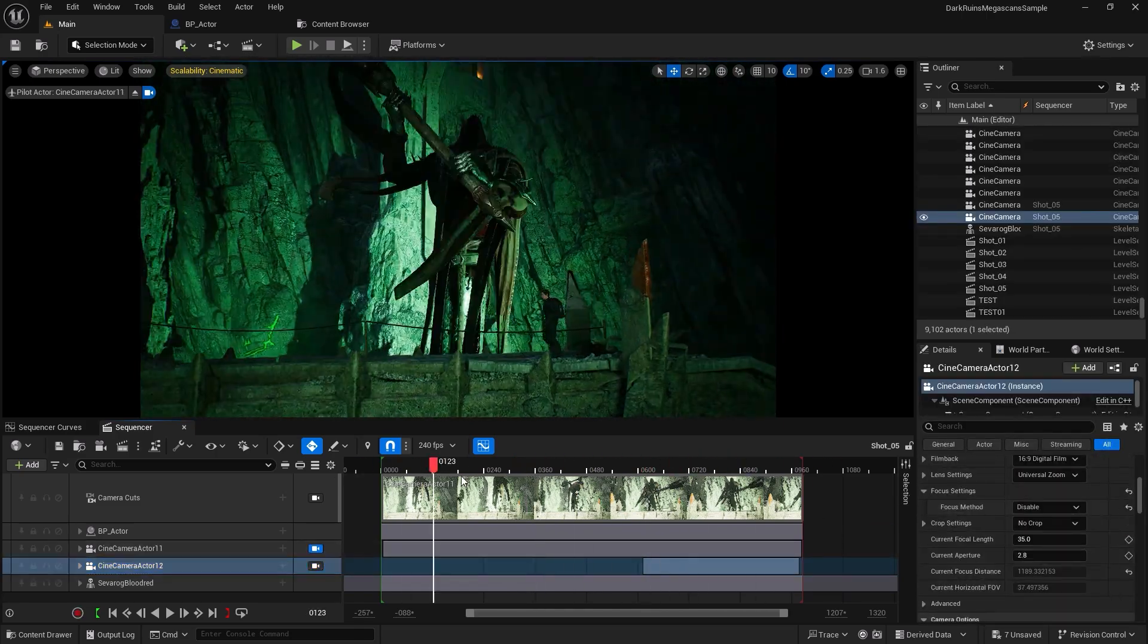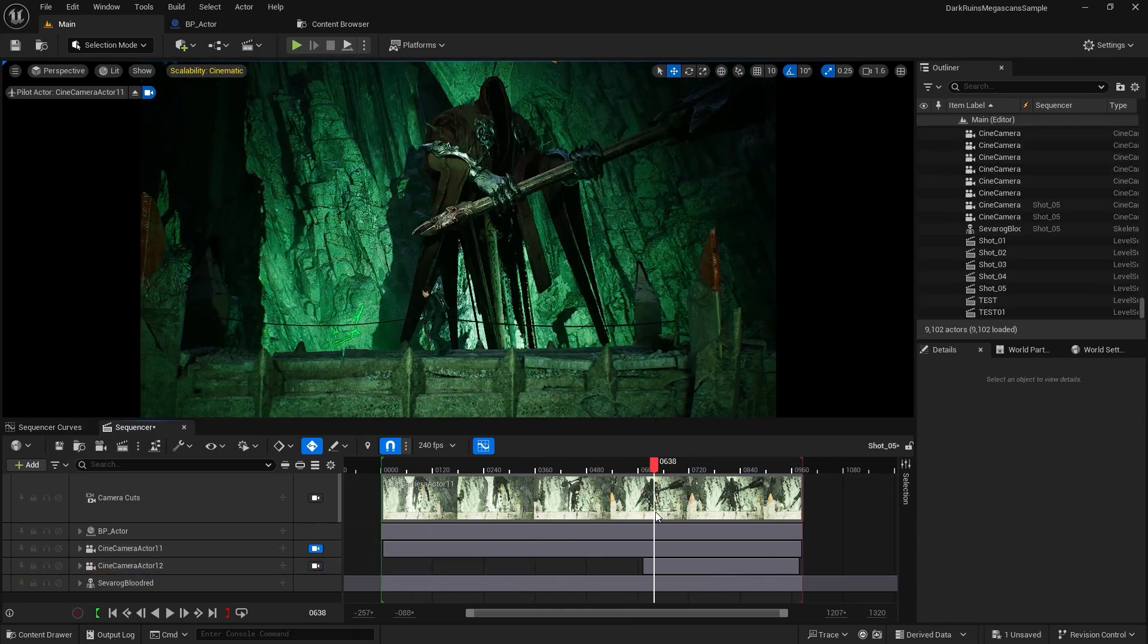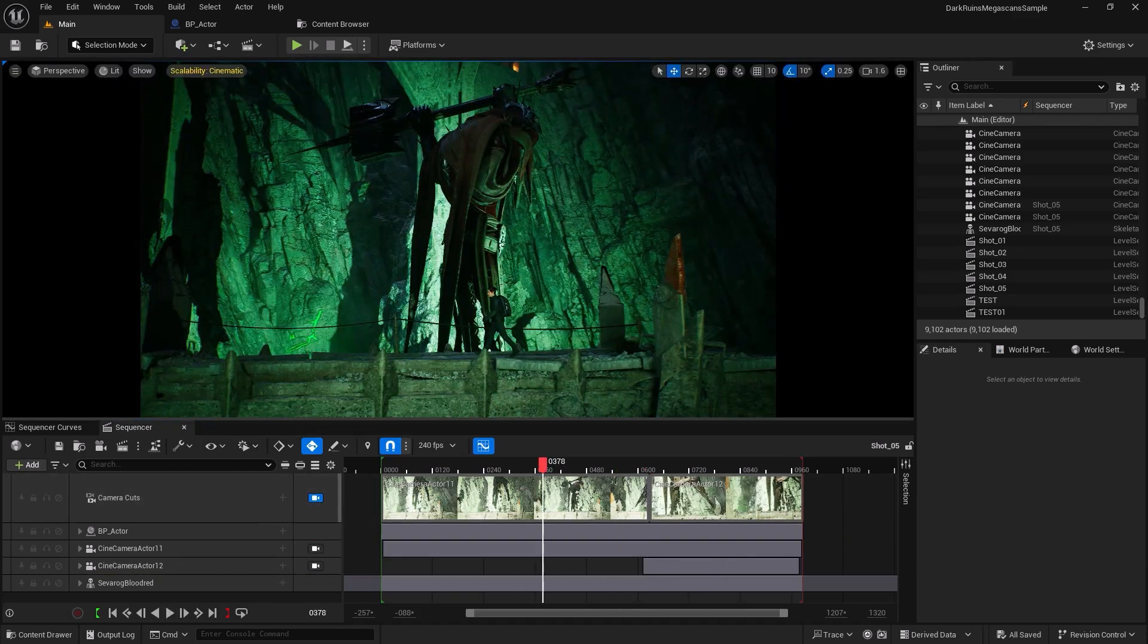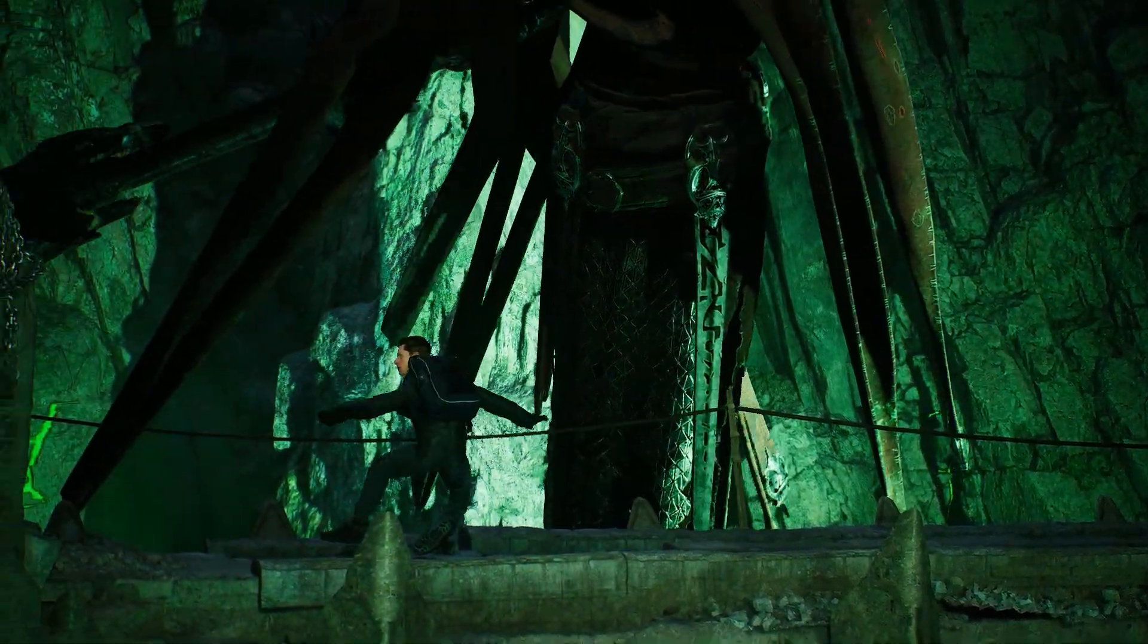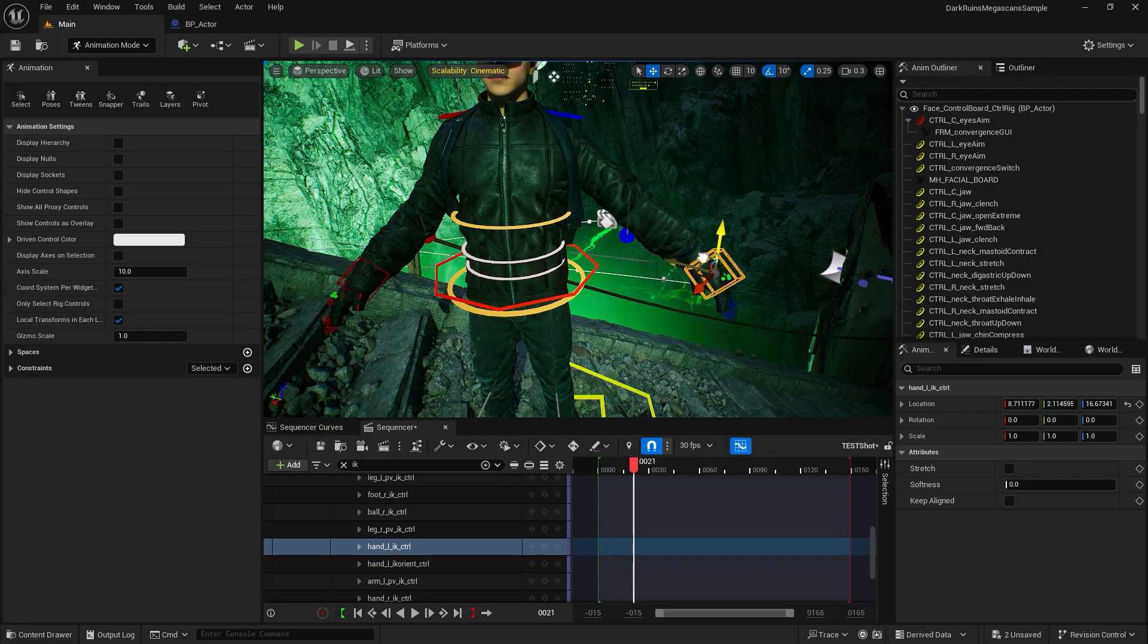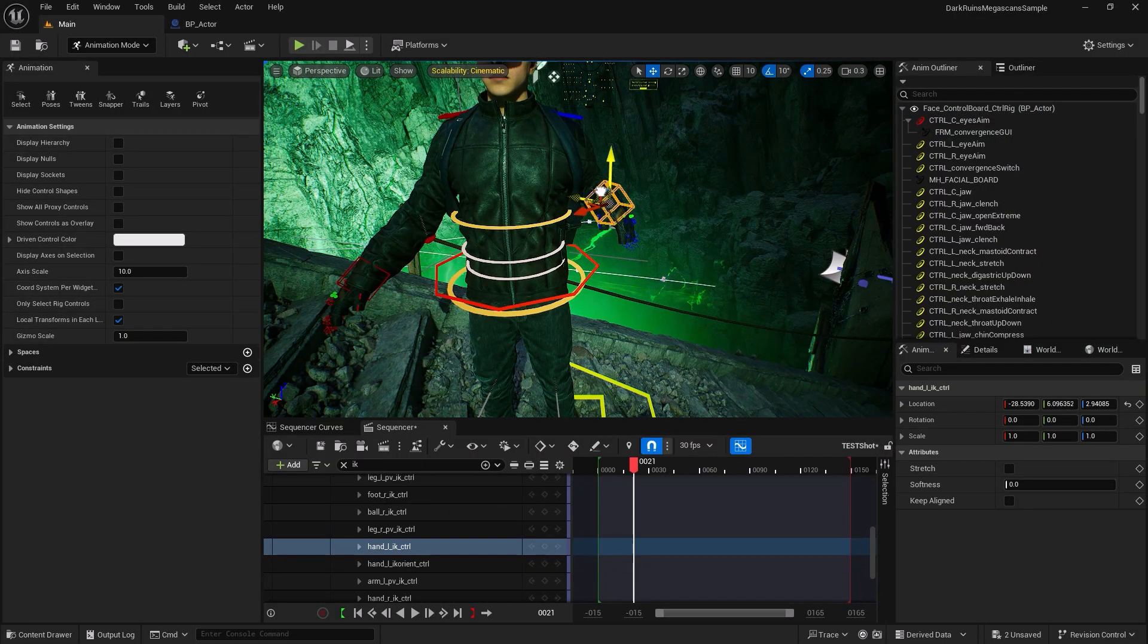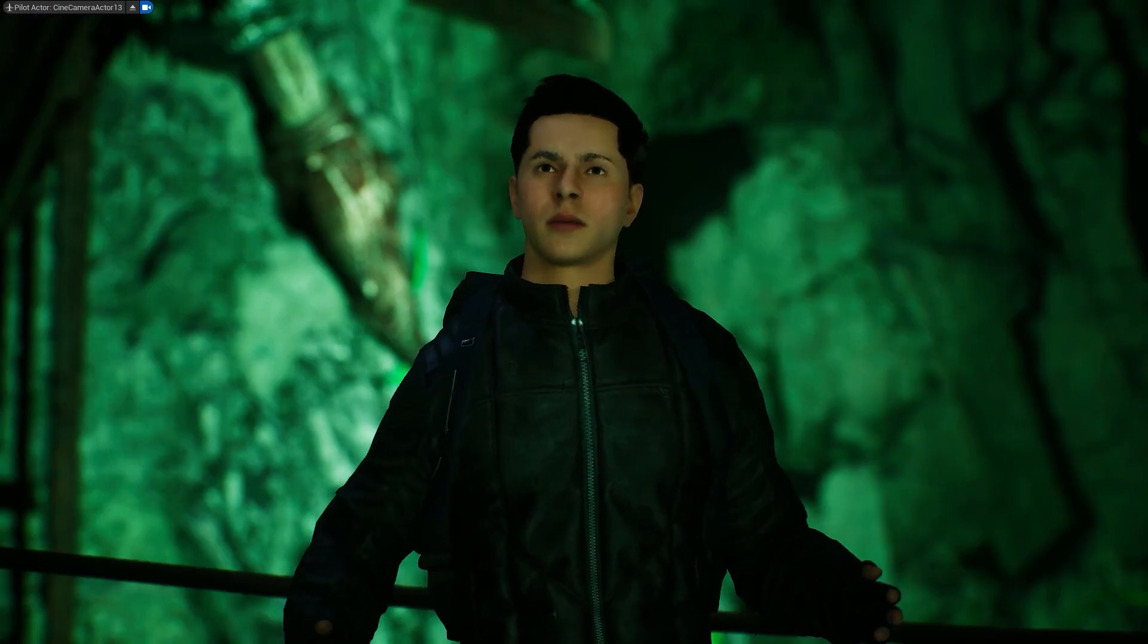Unreal Engine has revolutionized the filmmaking and animation industry. It's the same tool used by professionals to create Hollywood-level cinematic experiences and realistic animations. But don't worry, with the right approach, it's accessible to everyone.